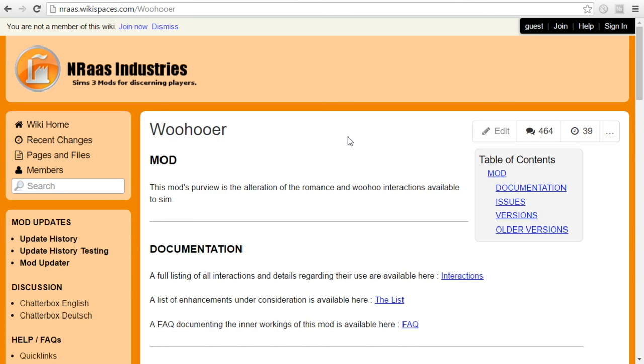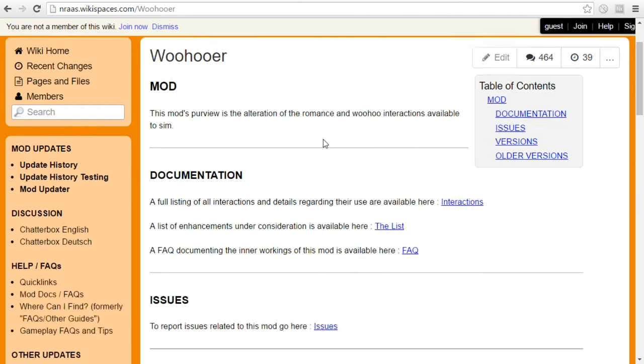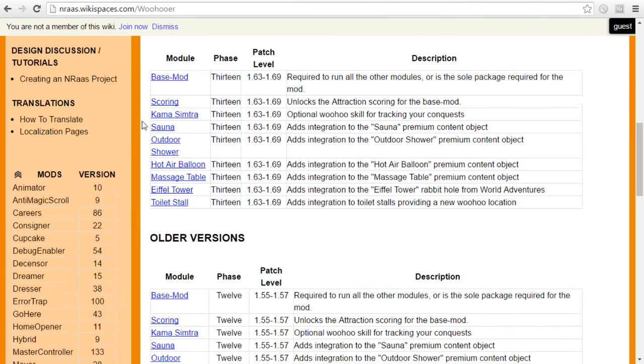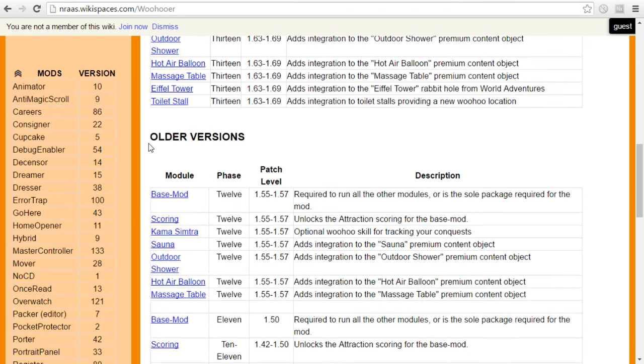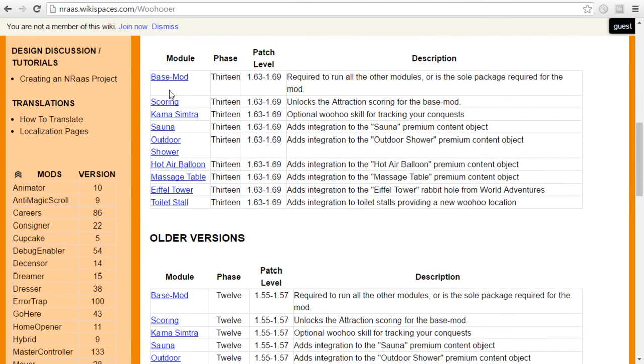So just keep in mind that one can be considered perhaps a little bit more adult for the special custom moodlets that it provides to your Sims. But that's about it. Just the moodlets are the only thing that I've noticed that might be a little bit on the more higher rating side.